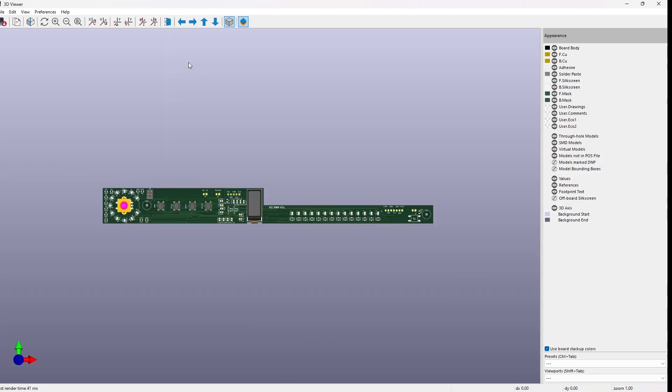So that's it. Let's wait for the PCB to arrive from PCBWay and then we will check if they are working and if they are fulfilling the goal for which I have reworked them. Thank you very much for your attention and thanks to PCBWay for sponsoring this series. See you. Bye bye.